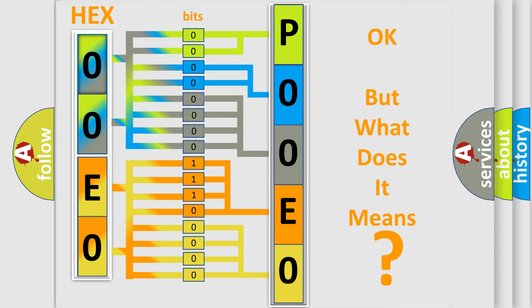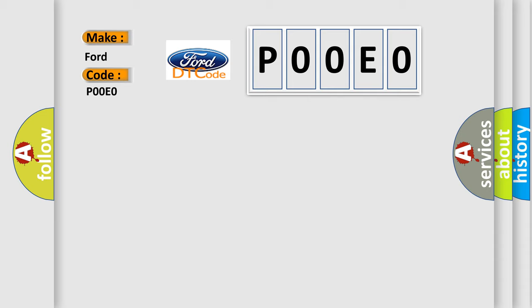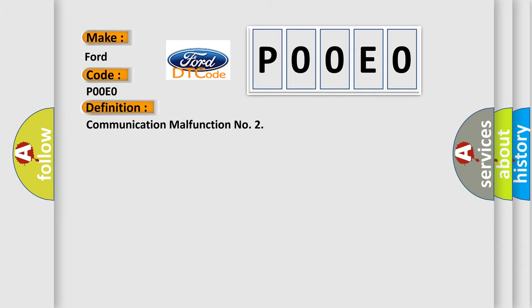So, what does the Diagnostic Trouble Code P00E0 interpret specifically for Infiniti car manufacturers? The basic definition is: Communication malfunction. And now this is a short description of this DTC code.